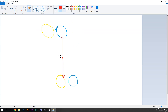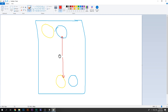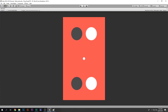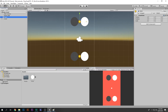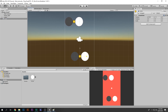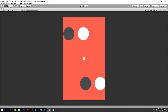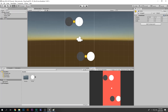Now it looks much better. We have four balls — two in the upper set and two in the lower set. The player ball can collide with either group, but right now it would just pass through the gap between them. So I'll take the upper group and bring the two balls a little closer together.